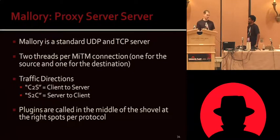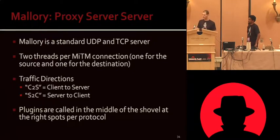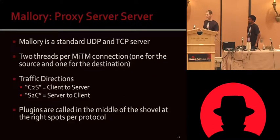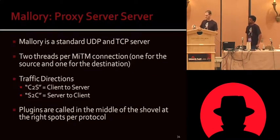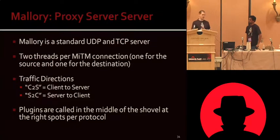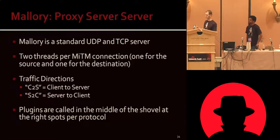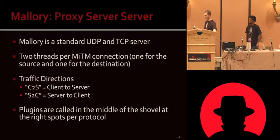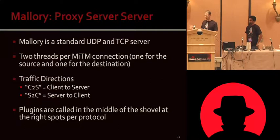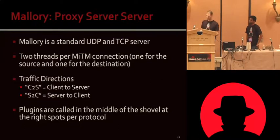We have a concept of directions, client to server and server to client. Client to server is from a victim to a server, and then server to client is from a destination server back to the victim. We use that a lot inside of our code base. So if you hear us talking about that, that's what we mean when we say C2S or S2C. And then plugins are called right in the middle, invoked by a protocol like HTTP, and they just invoke certain methods depending on what kind of plugin you're implementing.